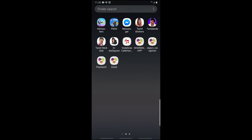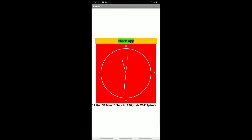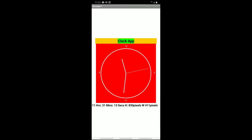Hi friends, welcome back to my channel. In this video I am going to show you the app which I developed using the MIT App Inventor — a clock app. I have placed an analog clock which displays hours, seconds, and minutes, and also a digital time showing 11:31 and the seconds. The height is 830 pixels.